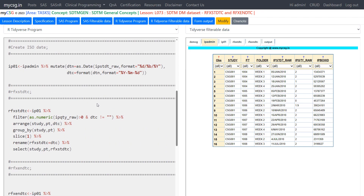In the SAS code, we created two datasets rfxstdtc and rfxendtc in a single step. We may not be able to exactly replicate that with R, so we duplicate the logic twice — once for start date and once for end date. Here we use ip01 as input and create the rfxstdtc dataset. We pass ip01 to the filter function to keep only rows where quantity is greater than zero.